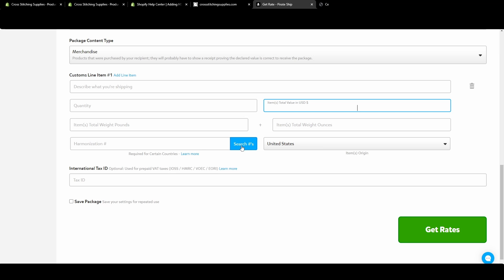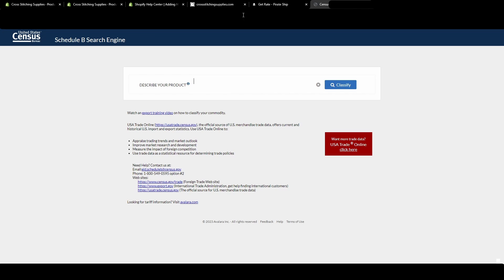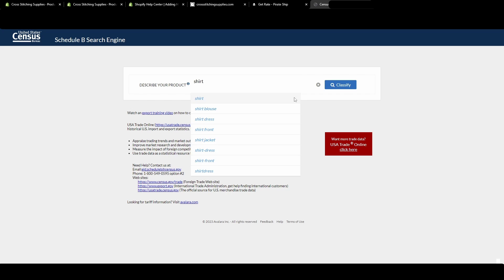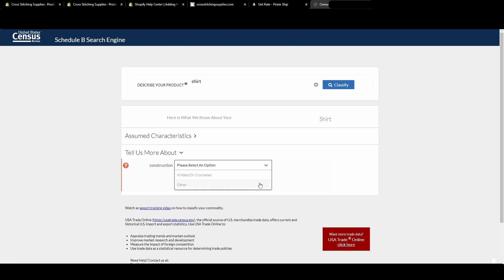Now on here, when you are searching, it will pop up this United States Census Bureau page. This one I find is quite helpful because let's say you put in 'shirt' and you hit classify, and it will come up with other options.